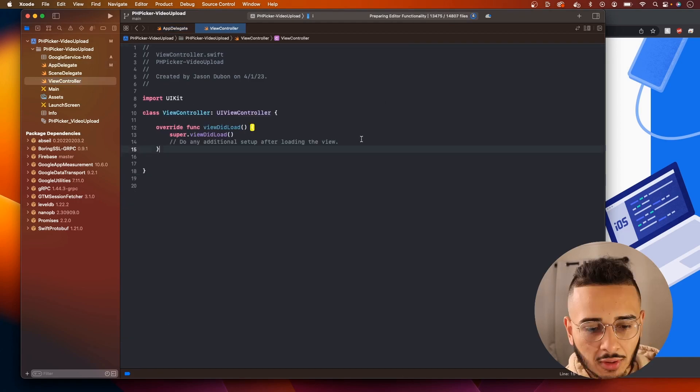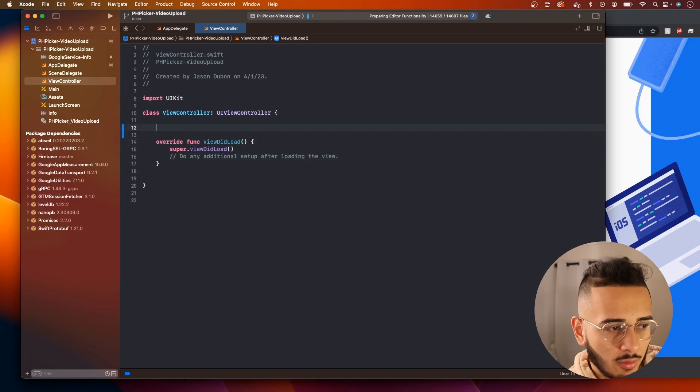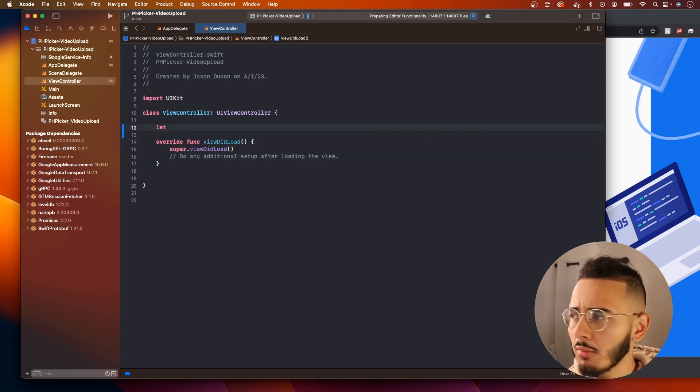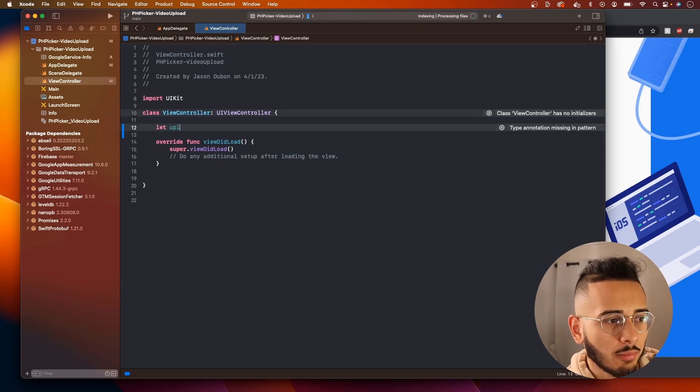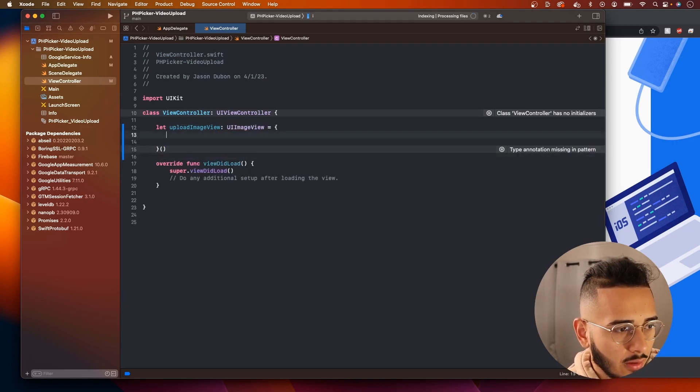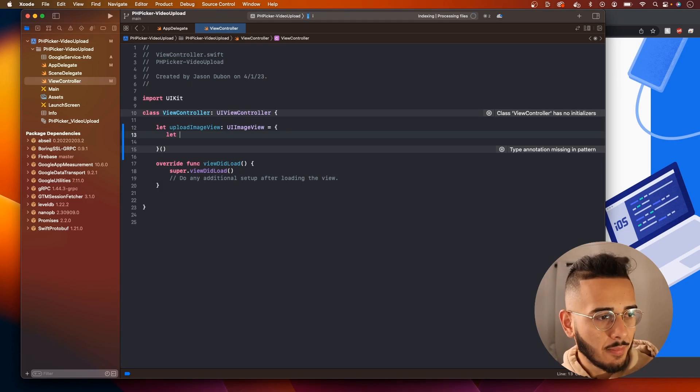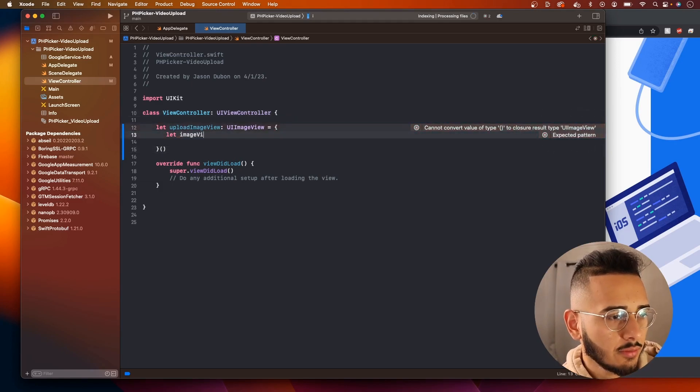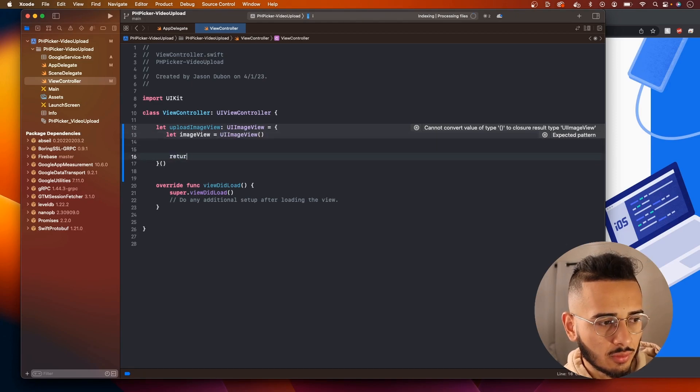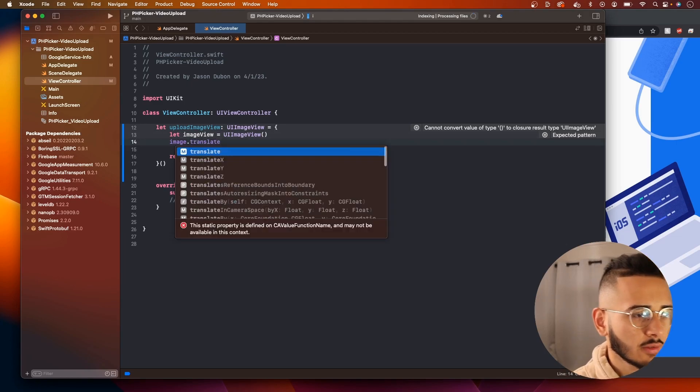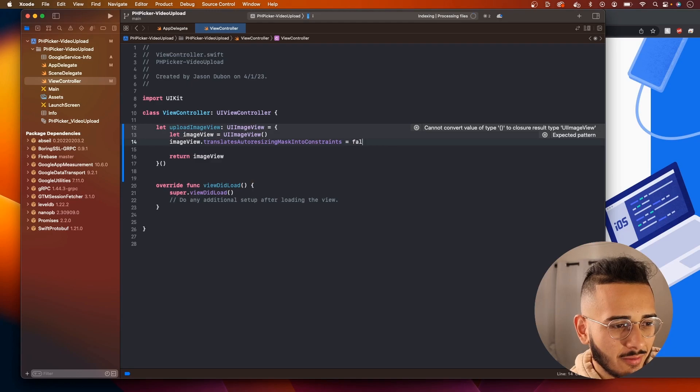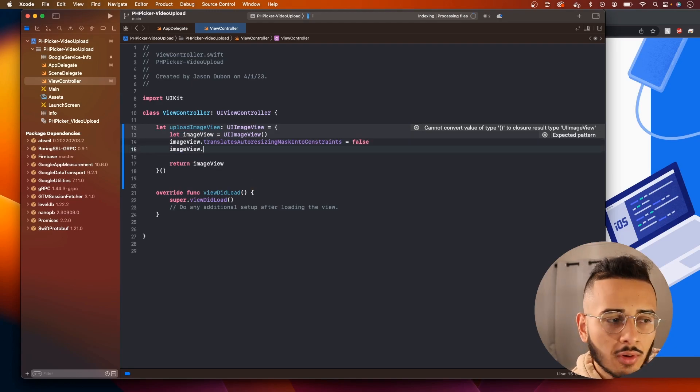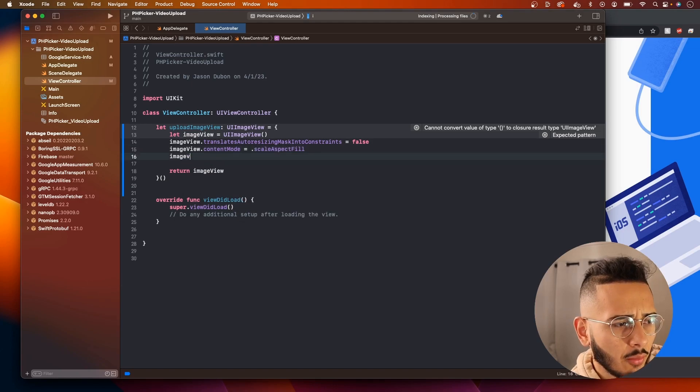So now we go to our View Controller, and this is where we're going to set up our UI for the PHPicker. So let's say, what we'll call this, we'll call this Upload Image View. And this will be a UI Image View. Alright, so we're going to use Anonymous Closure, and let Image View equal UI Image View. And then we're going to return Image View. Want to make sure you do Translate Auto-Resizing Mask to False. Can't forget the View. Alright, False. What else do we want to do? We will set the Content Mode to Scale to Aspect Fill.